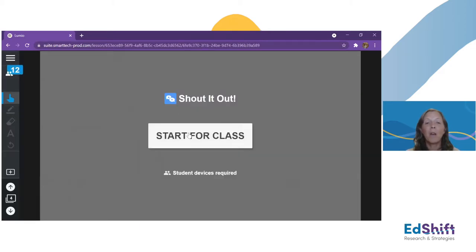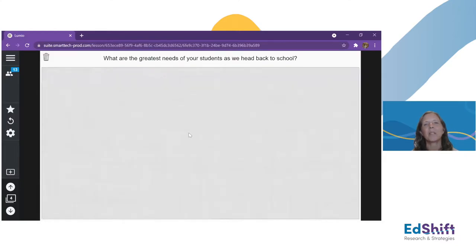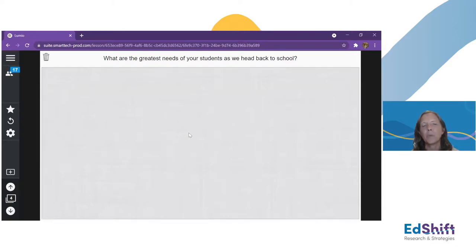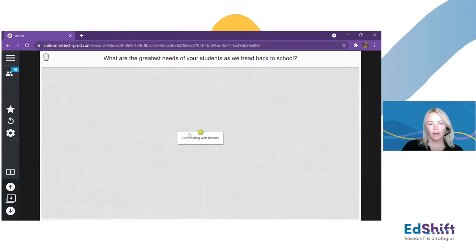Talking about the new year, I want to get a temperature check before we dive in: when you think about your students — some of you may already be back, some still ramping up — what are the greatest needs of your students as we head back to school? Take a minute and share that. Katie, you can share what you're seeing. I know you've done a ton of work with students through our partnership with Digital Promise.